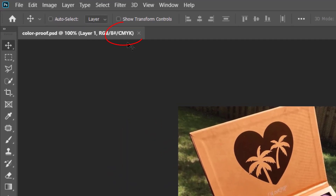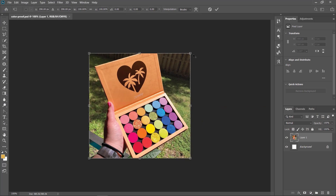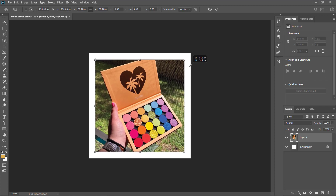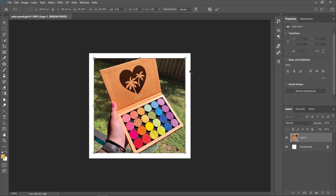To turn off the CMYK, beside the name with the default color of your file, or what they call the proof color, just click CTRL-Y on Windows or CMD-Y on Mac. The CMYK should be gone now. It's beside the transform shortcut key, which is CTRL-T. That's why you may accidentally be clicking this.